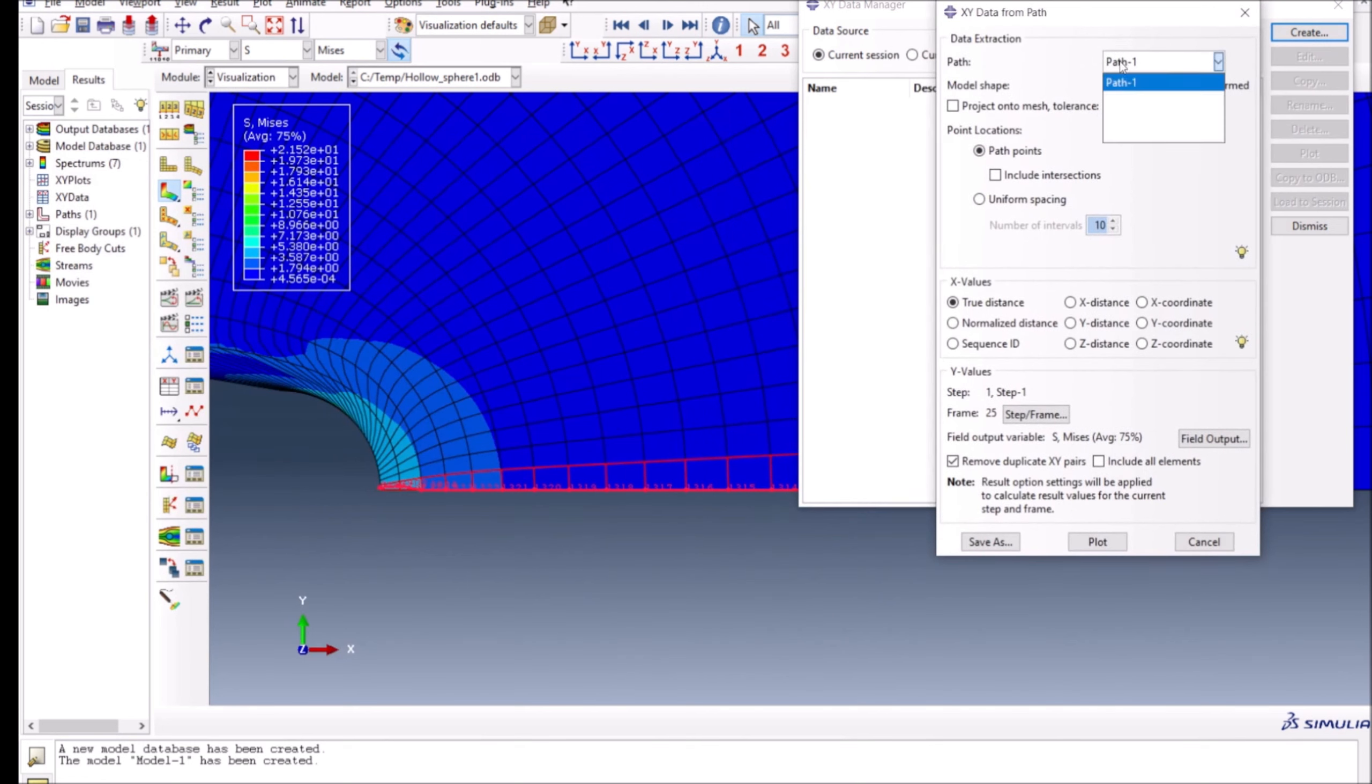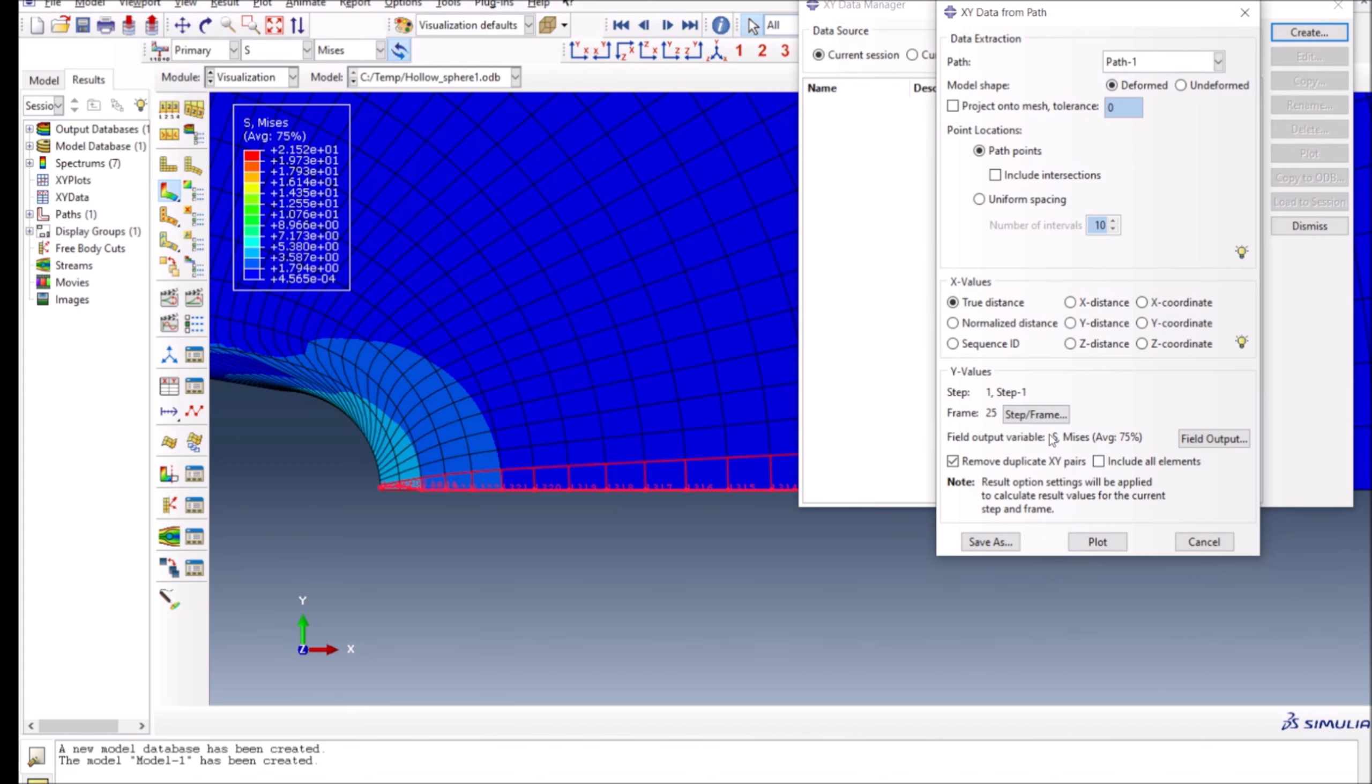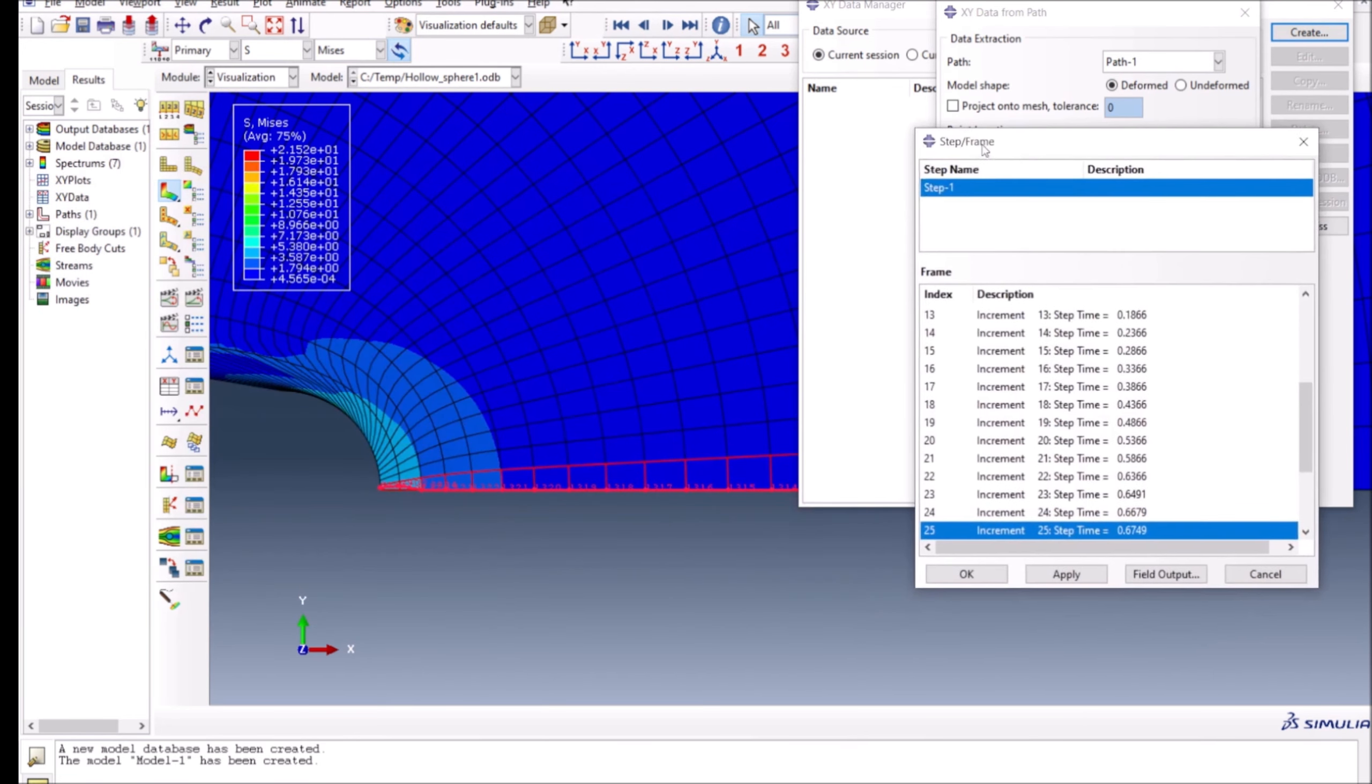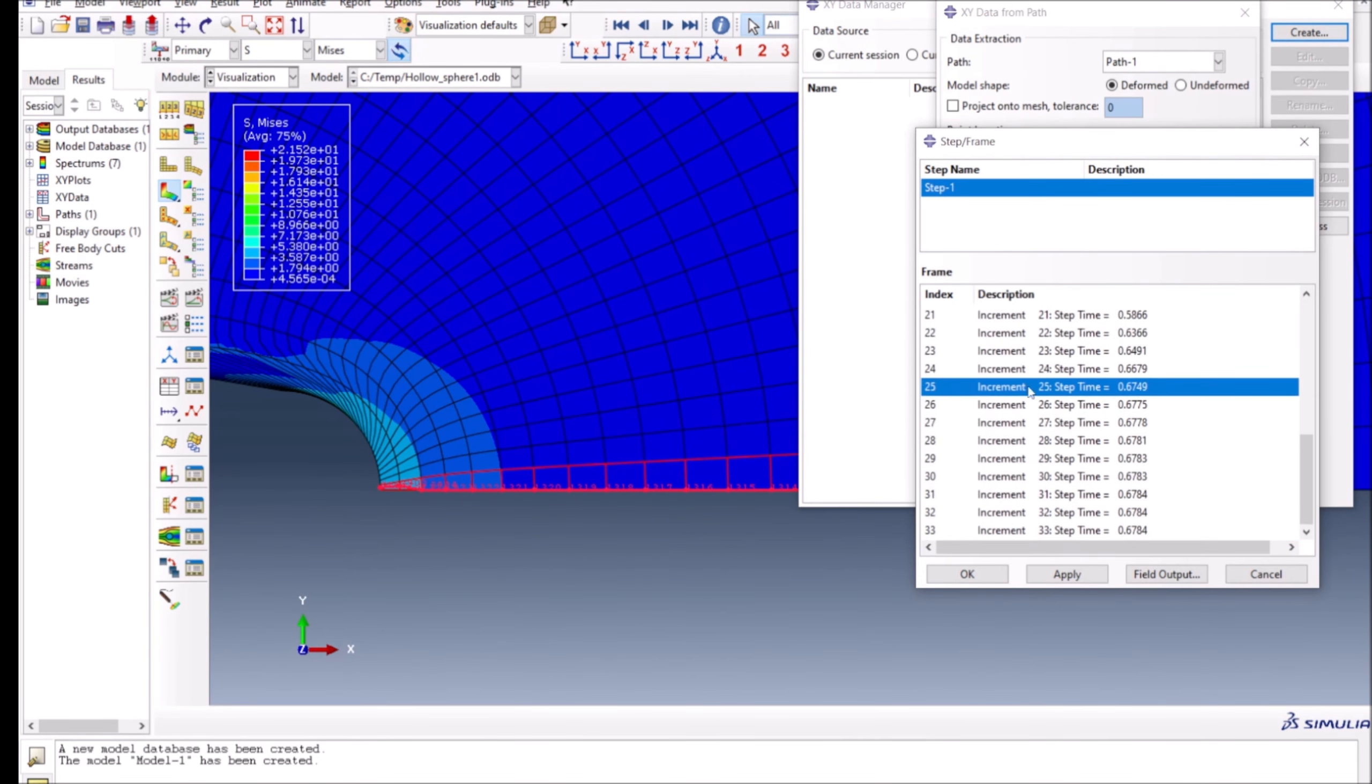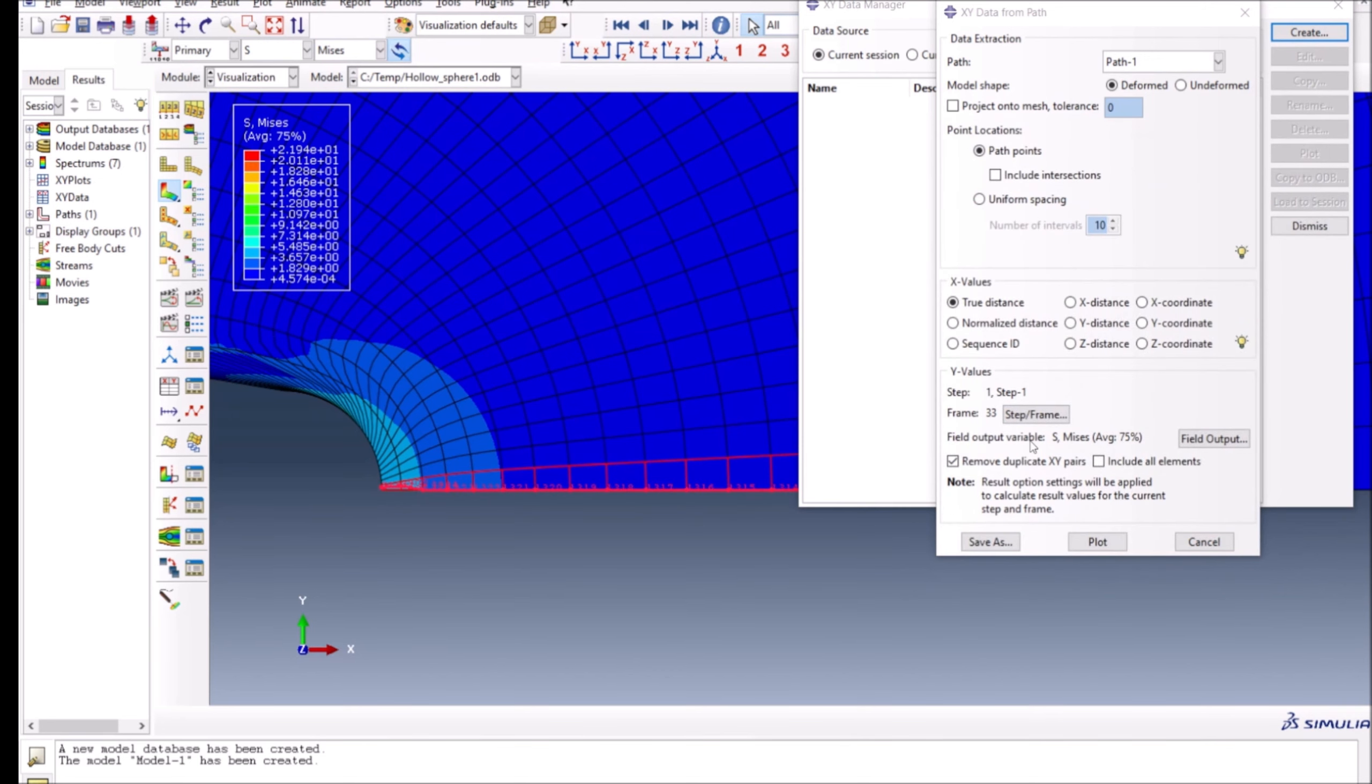You can see I have the list of paths which I have created. In this case, I have only one path which is selected. You can plot it as a function in the deformed state as well as undeformed state. I'm going to go with the deformed state. Also, you can plot it for certain frames. If you want to plot at certain times, you can do that here as well. In this case, I'm going to plot it at the end of the simulation, so I'm going to select that.